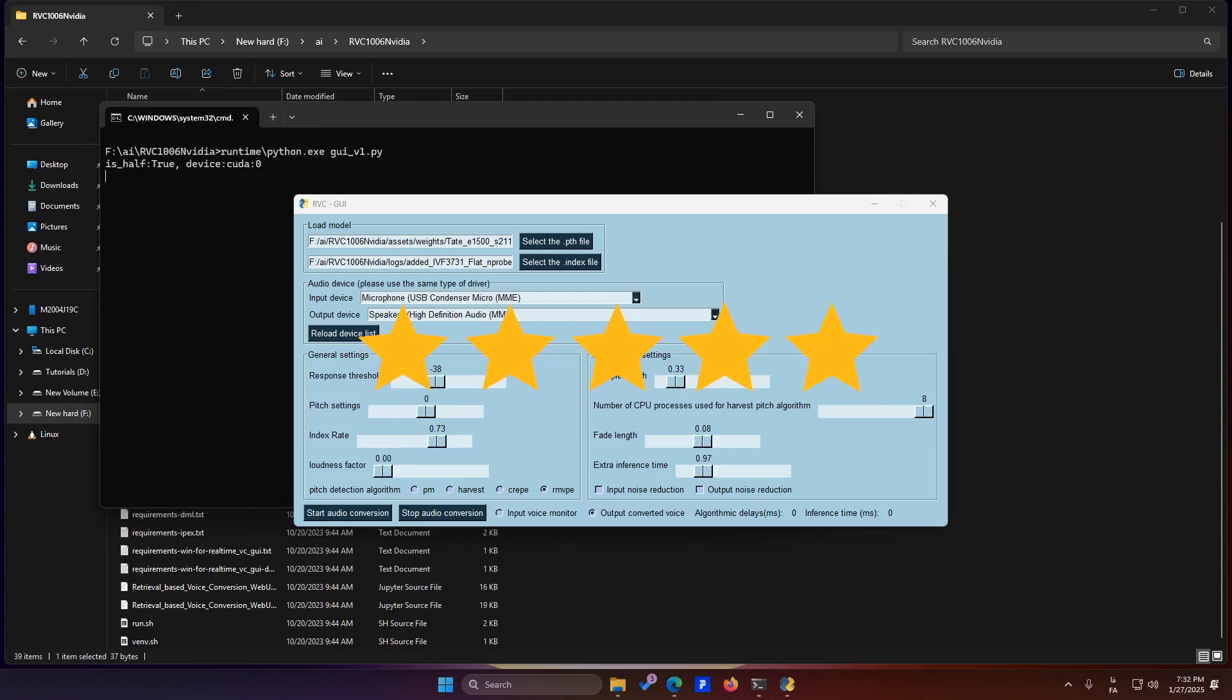Now, the software requires two files for each voice model. A .pth file, which is the main file containing the core characteristics of the voice. An index file, which includes detailed information about the reference voice, such as pitch, tone, accent, and how certain words are pronounced. You need to select both files related to the same voice model, one .pth file and one index file. So, where can you get these files?